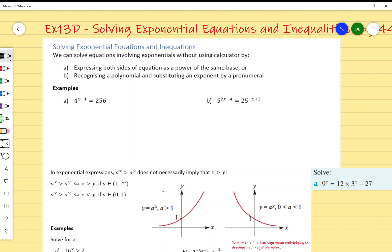We're solving exponential equations and inequations. We can solve equations involving exponentials without using a calculator by either expressing both sides of an equation as powers of the same base — so with the same base we can just focus on the powers — or we can recognize a polynomial and substitute an exponent by a pronumeral. If we are using a calculator, we use G-solve.